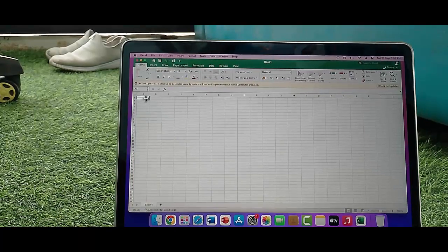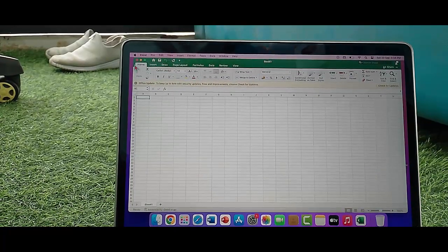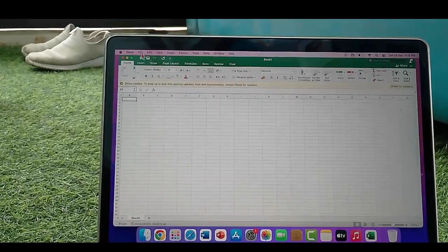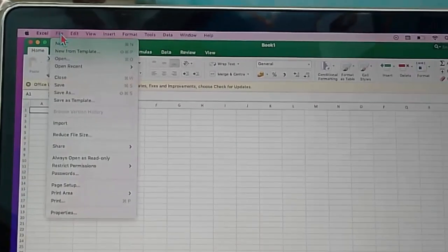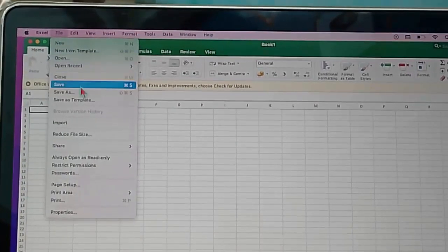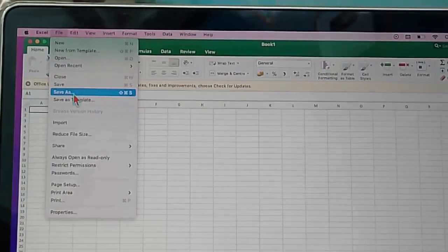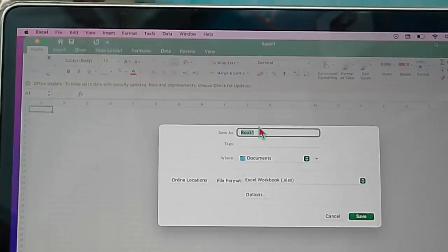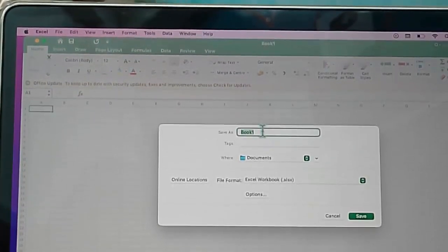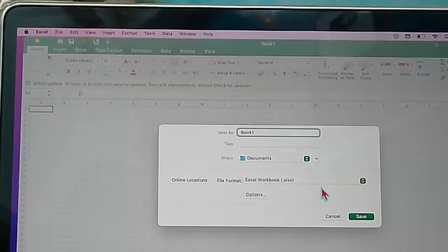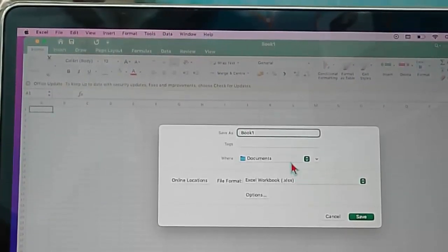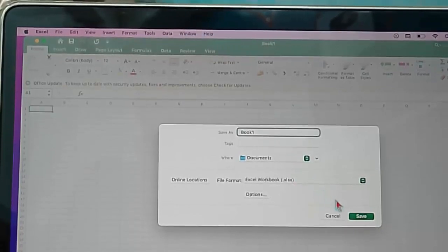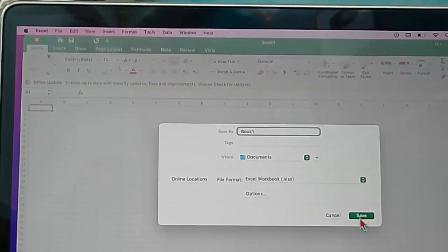So for this guys, the first method: you save as your Microsoft Excel file. Go to File and click on the Save As option. Now enter the file name, select the location, and after this click on Save.